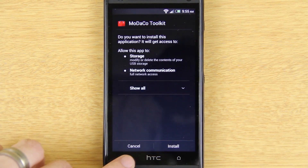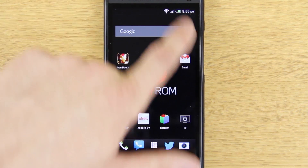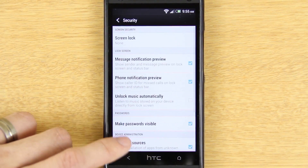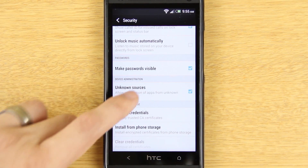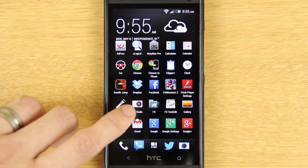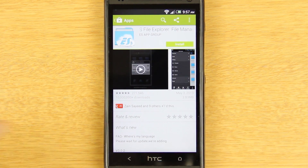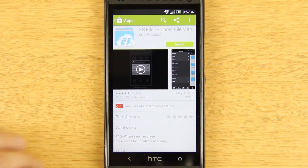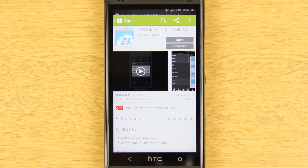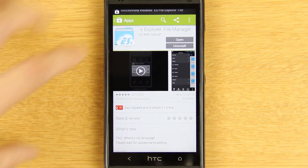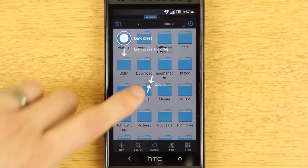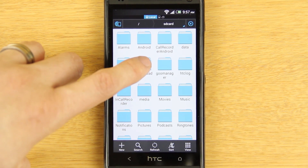If a prompt doesn't pop up and it has a little settings icon, all you have to do is go to Settings, then Security, then Unknown Sources and make sure that's checked. When you first check it, it'll pop up — say okay. Now I need to go back to my downloads. This particular device doesn't have a download app so I'm just going to install this free app from the Google Play Store called ES File Explorer.